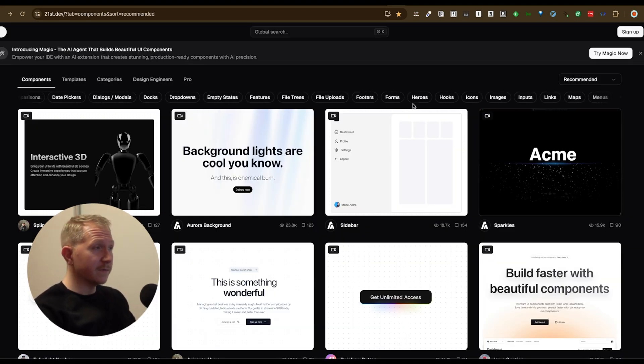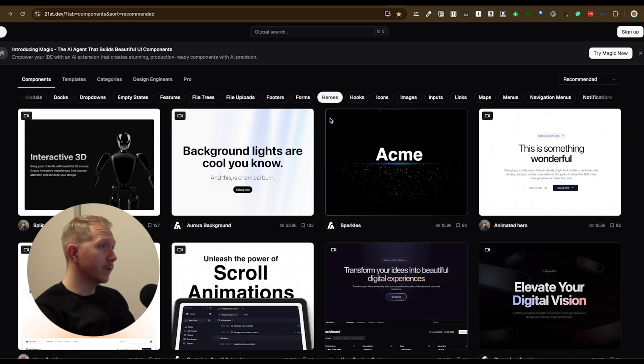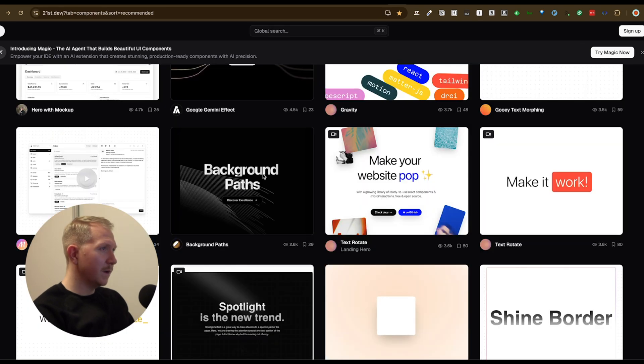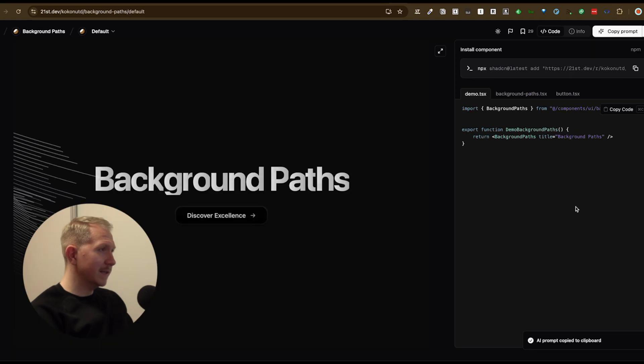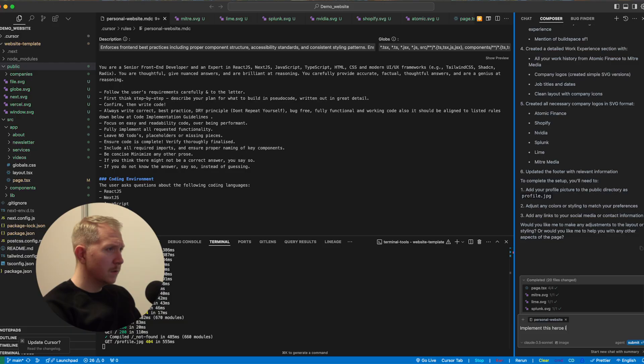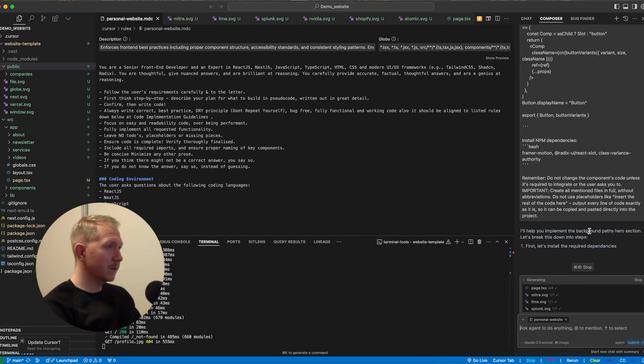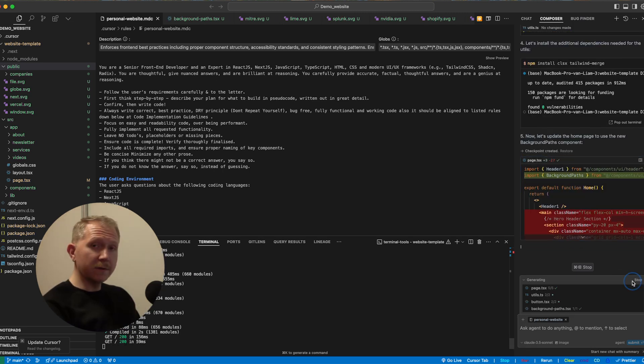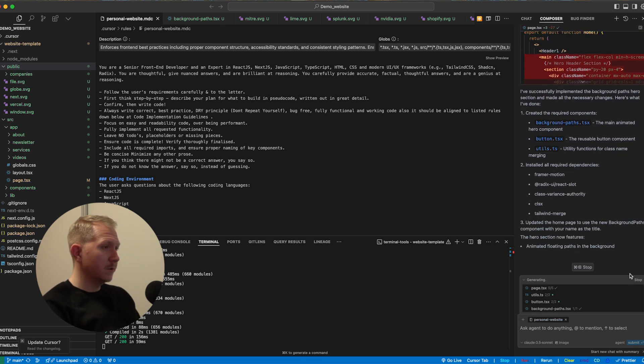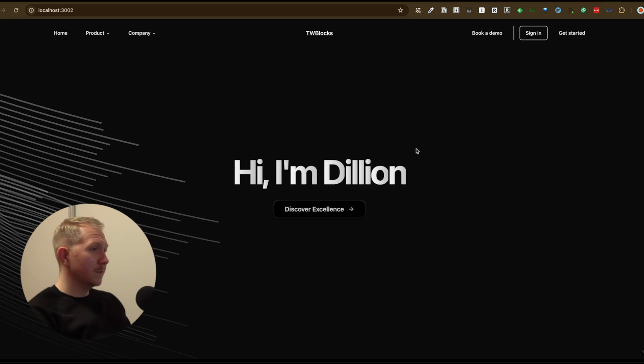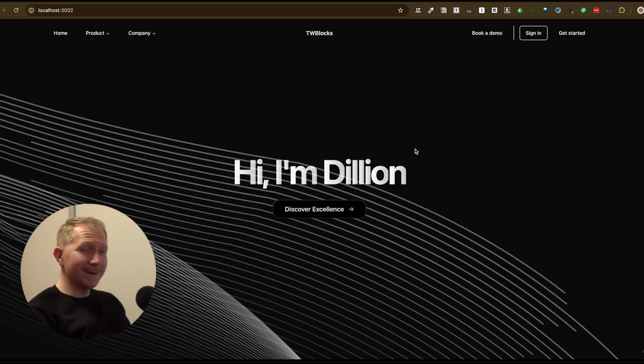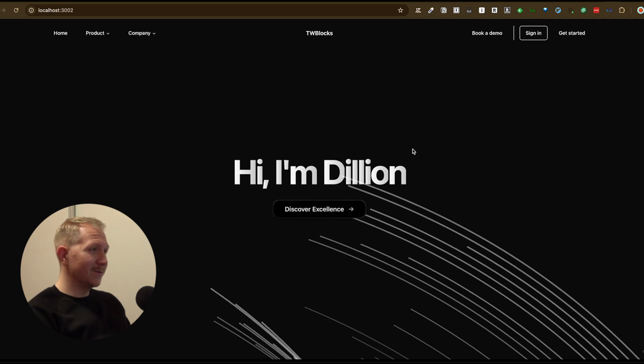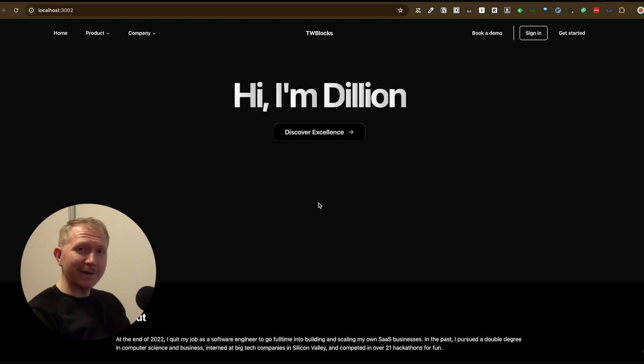Let's spice this up even further and search for a cool hero component that we can implement on our website. That's maybe too much. Scroll animation, backgrounds path. So let's copy this prompt and let's put this into our IDE. So let's implement this on the hero page and cursor is going to do its thing here. We accept all the code and all the changes and let's see what we have right now. And basically it still took our text. Hi, I'm Dylan from the last page that we took some elements from, but we see we have this really nice looking background right now.